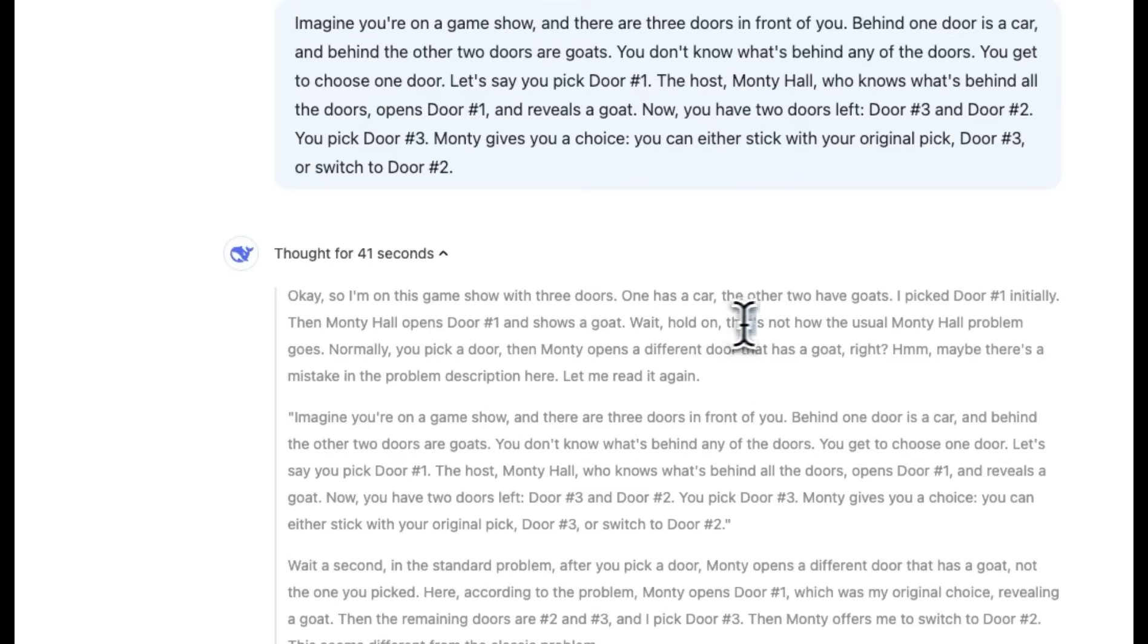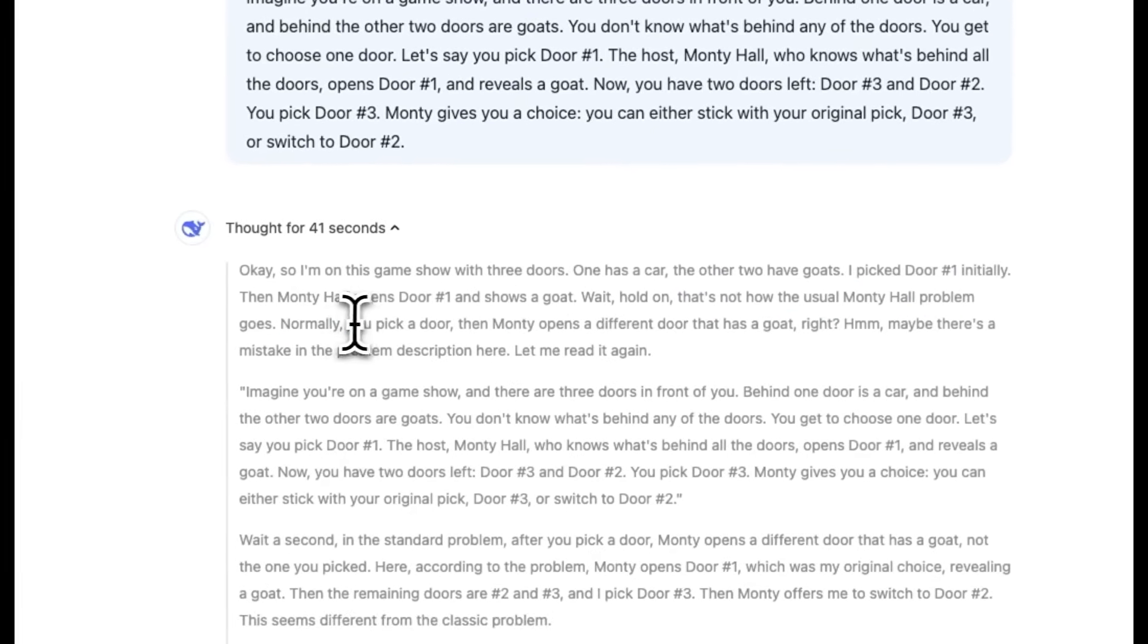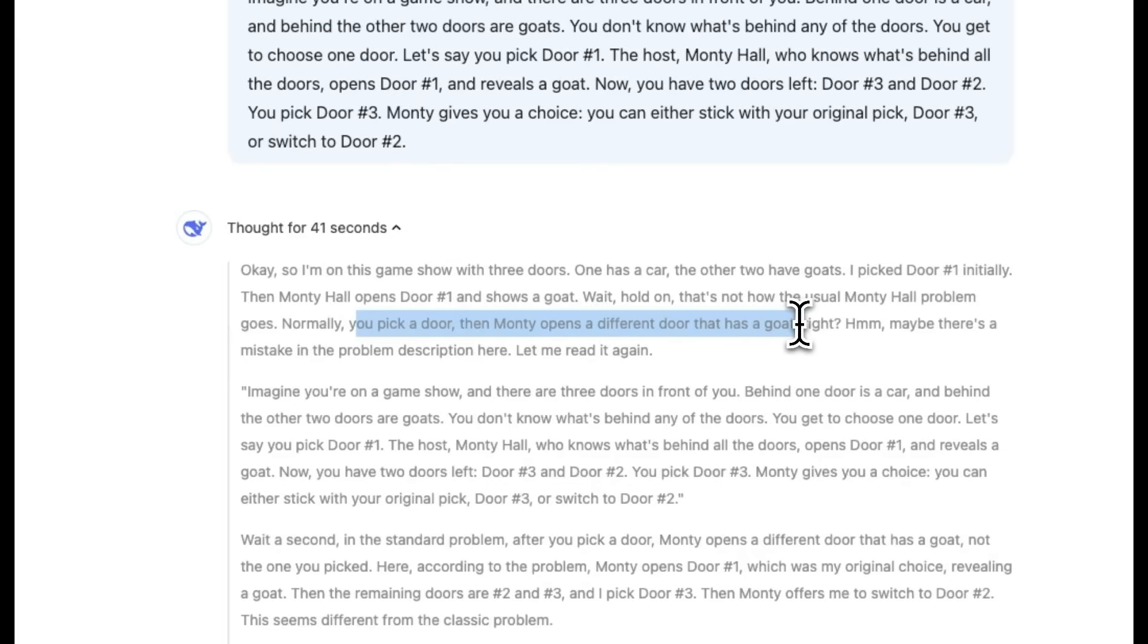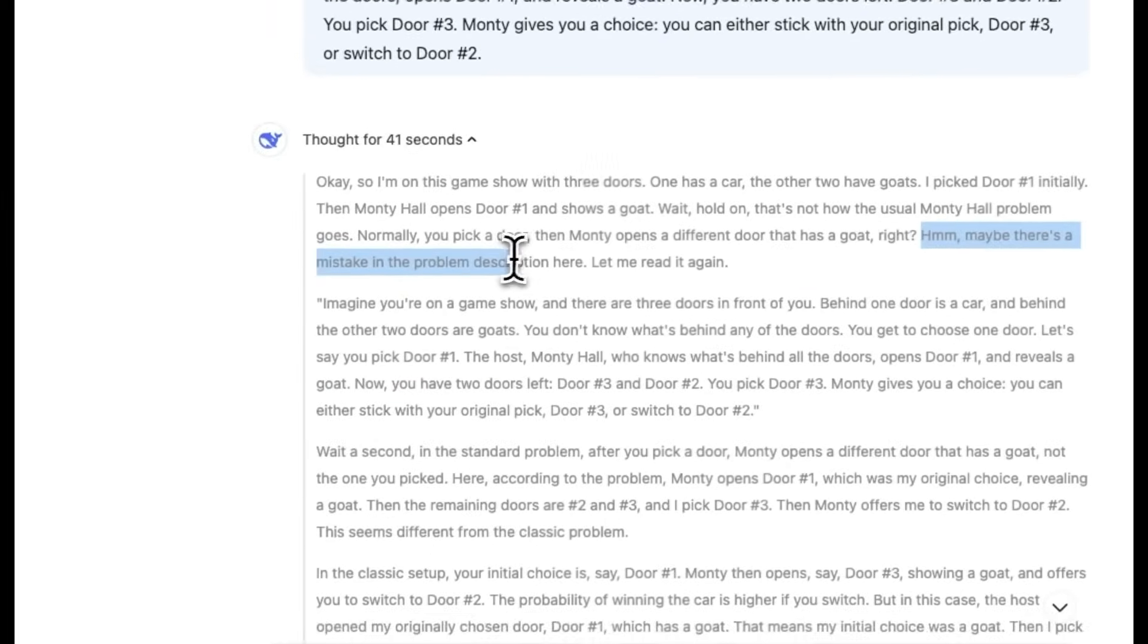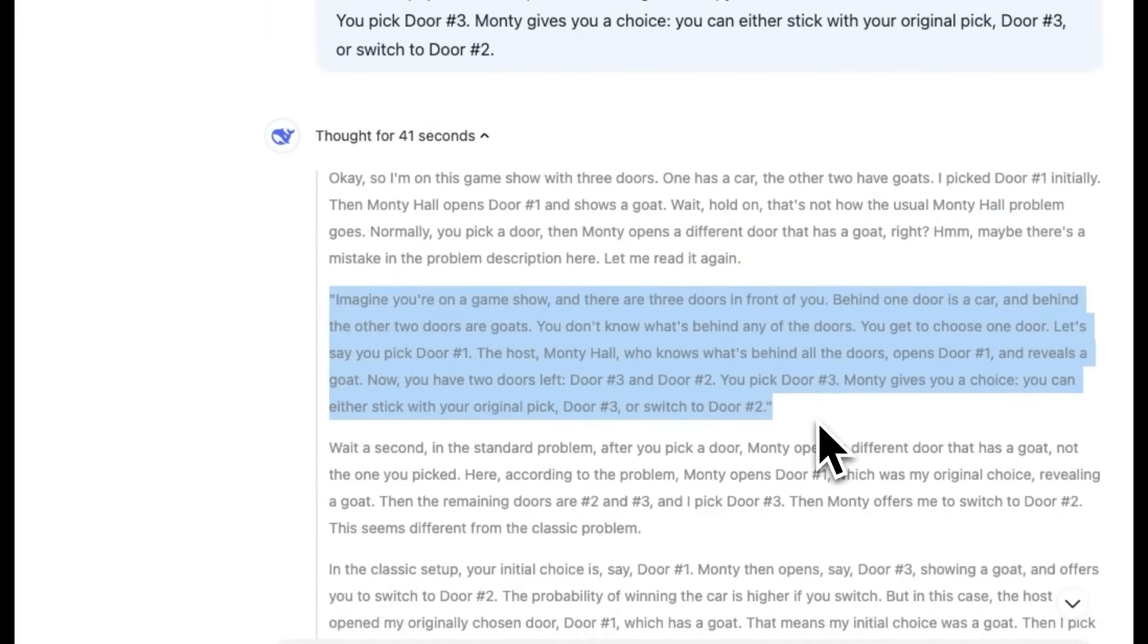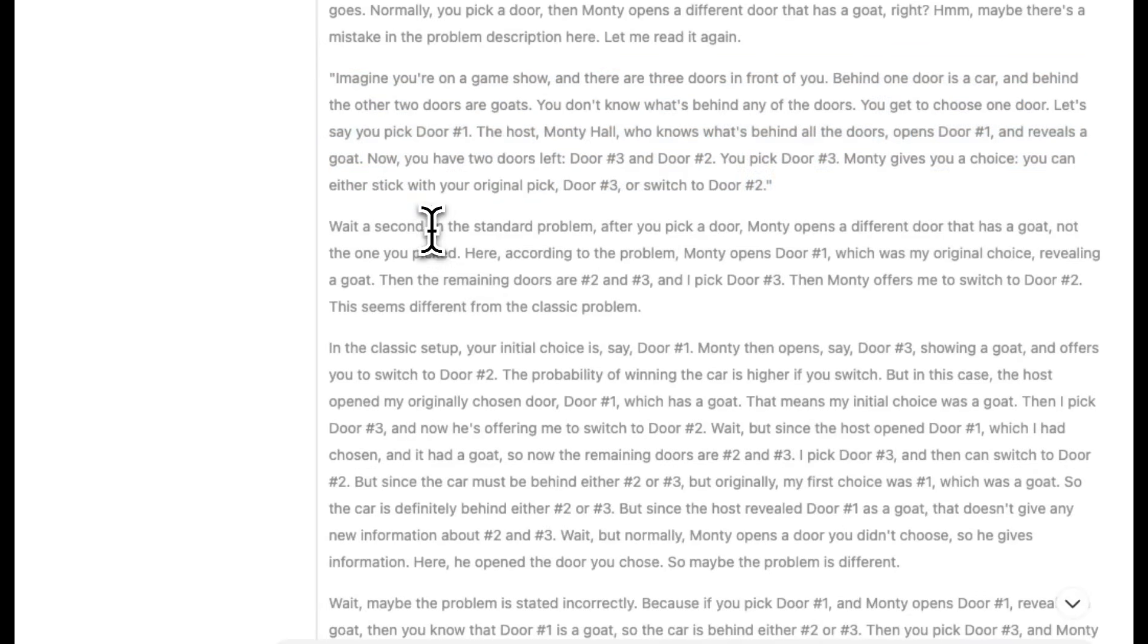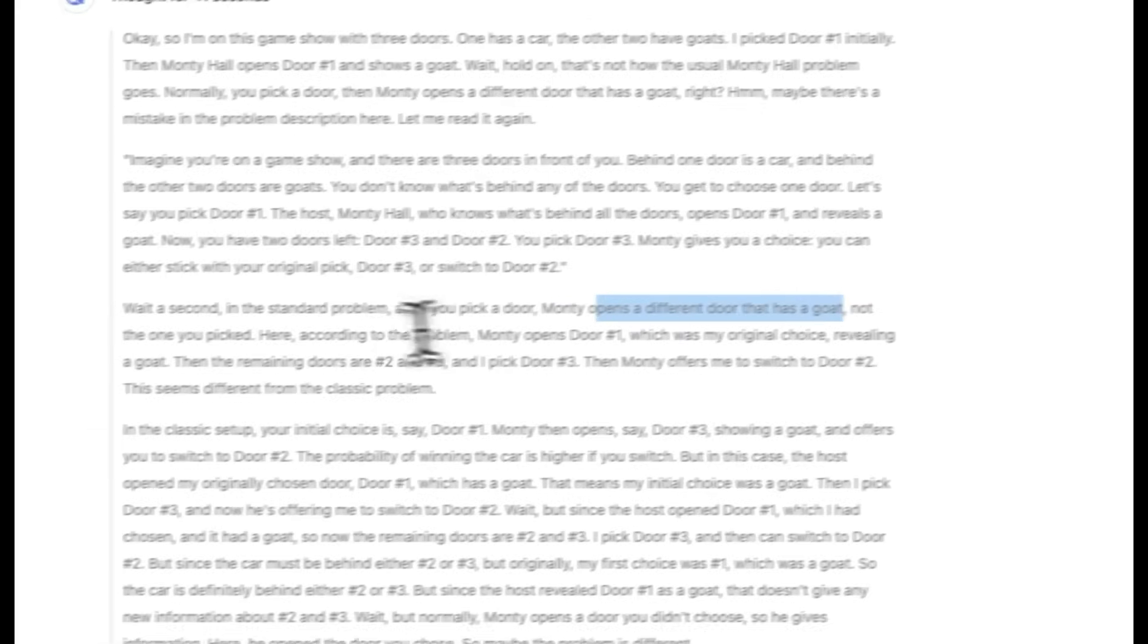Hmm, maybe there's a mistake in the problem description. Let me read it again. So it reads the problem again, which is pretty smart. And it says, wait a second, in the standard problem, after you pick a door, Monty opens a different door that has a goat, not the one you pick. Here, according to the problem, Monty opens door number one, which was my original choice revealing the goat, then the remaining doors are two and three. And I picked door number three, then Monty offers me to switch the door. This seems different than the classical problem. So again, very smart in the beginning because it's able to pick up the changes of these prompts from the original prompts that it has seen in training data. So that is pretty impressive.